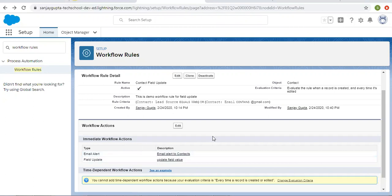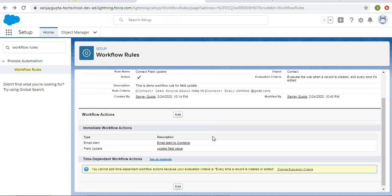You can see that with a single rule criteria I am able to perform two immediate actions. If you want to implement multiple immediate actions in workflow rules that are executed with the same rule criteria, this is how you can do that.